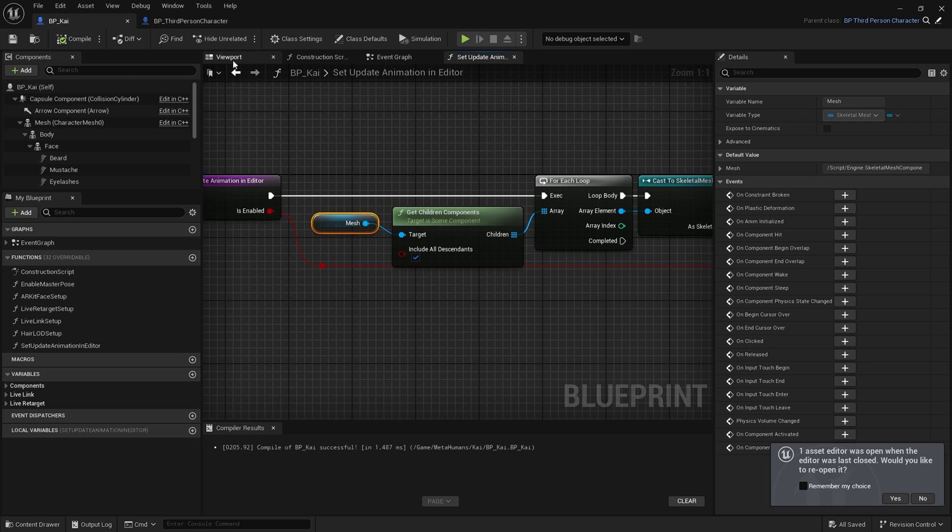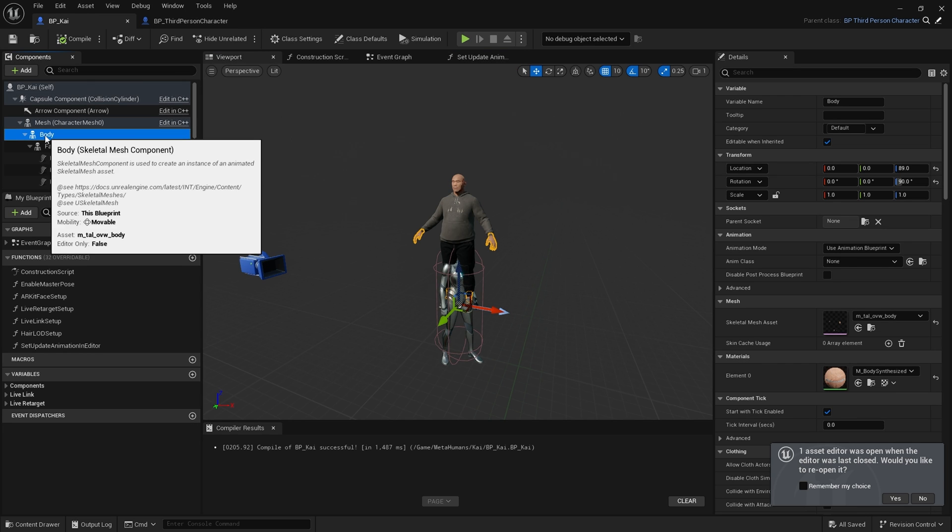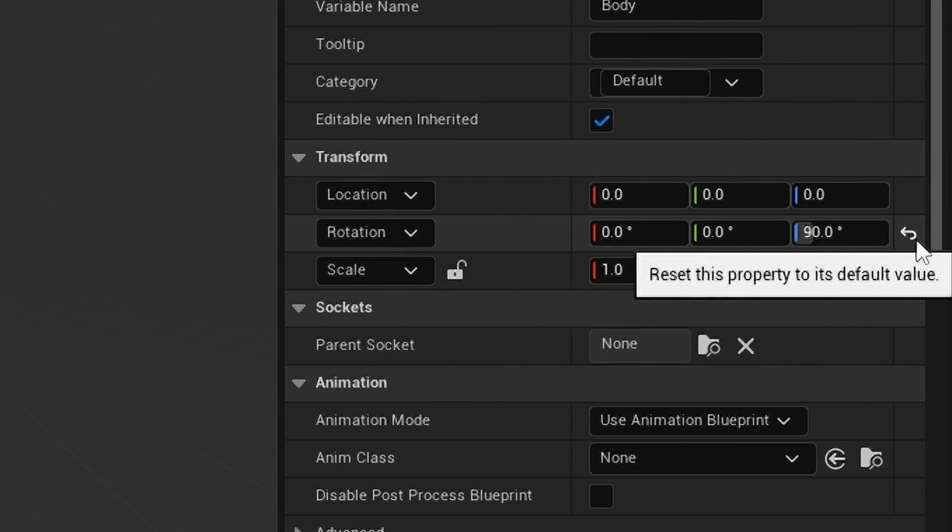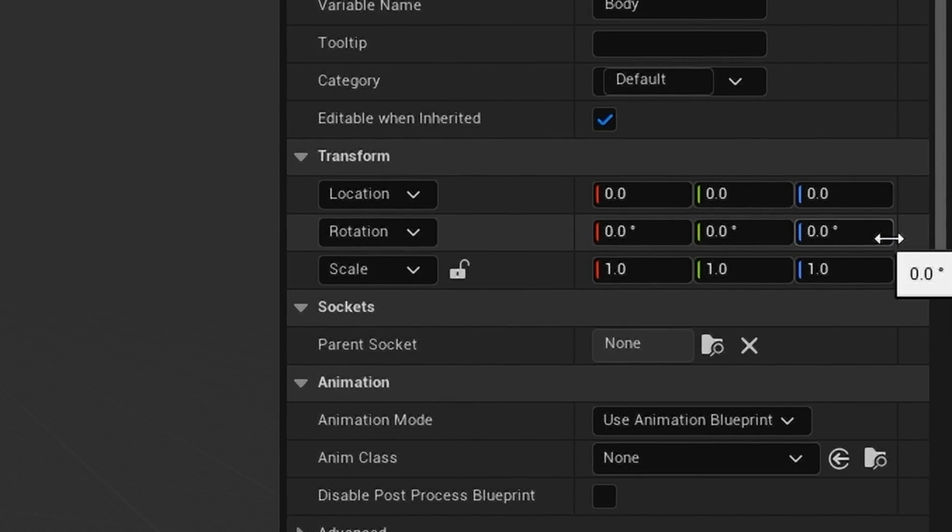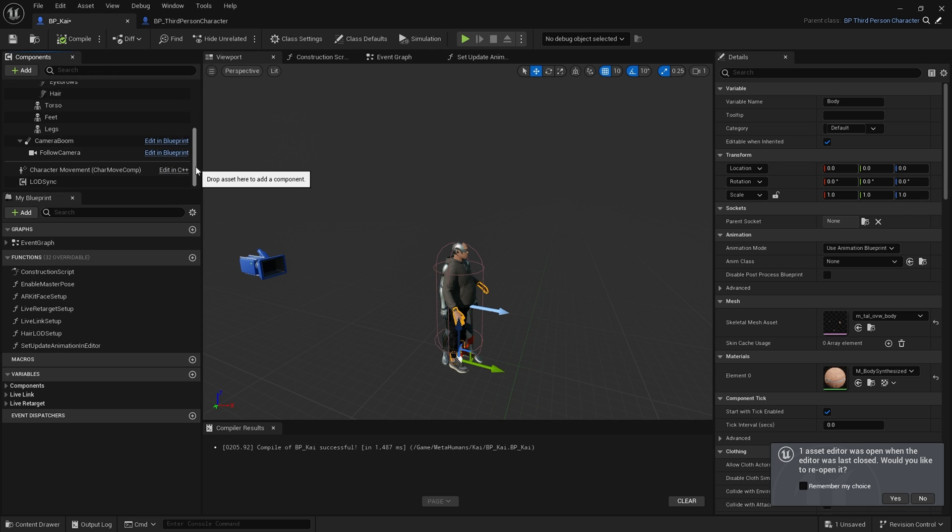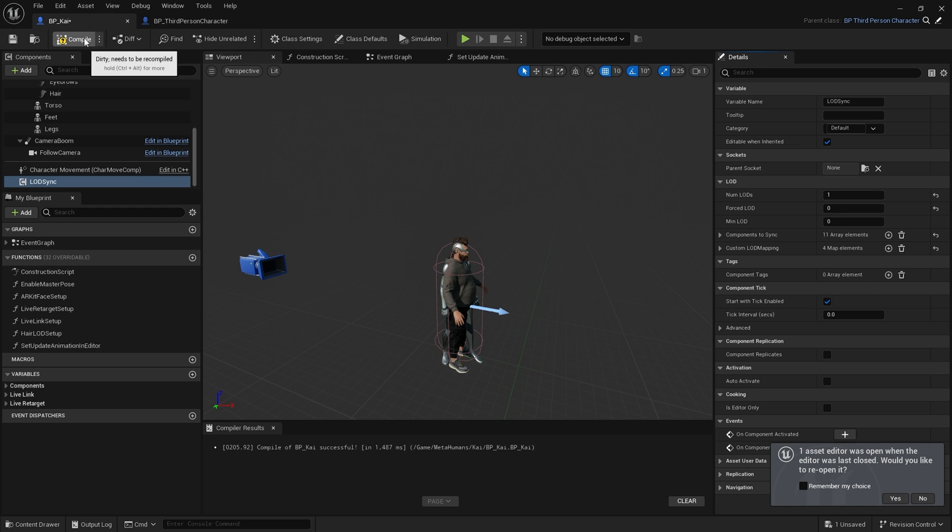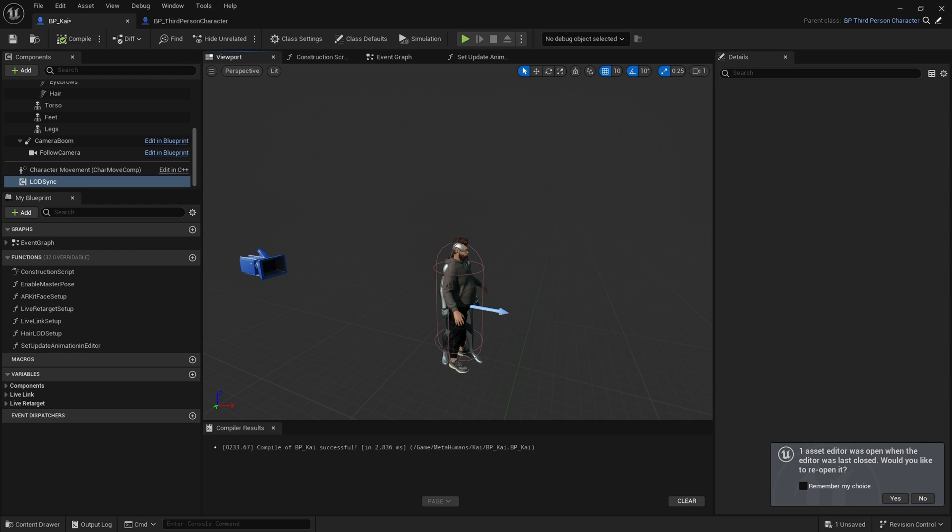Hit compile, and you should have no further errors. Next, I select Body and zero out the location and rotation. I'm coming down to LOD Sync. For the purposes of the tutorial, I'm just setting my LOD to zero and click compile.